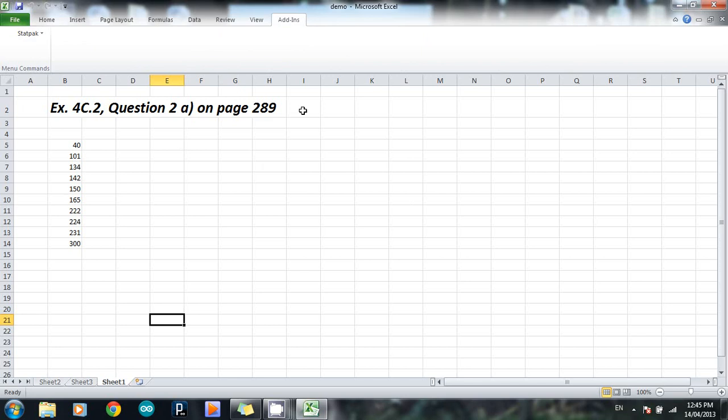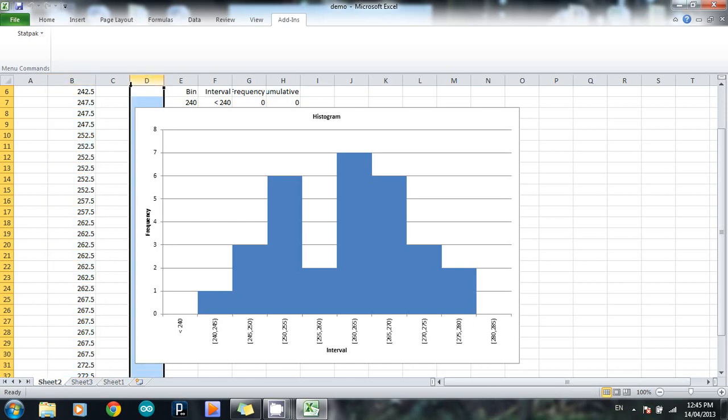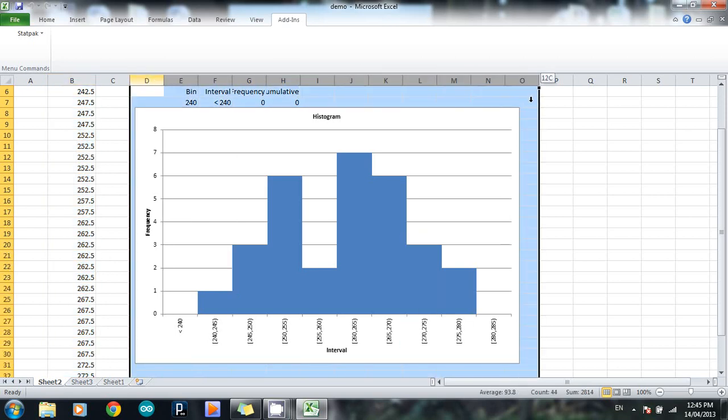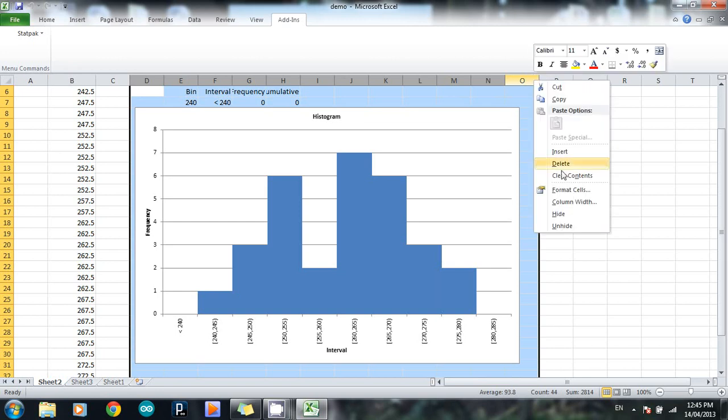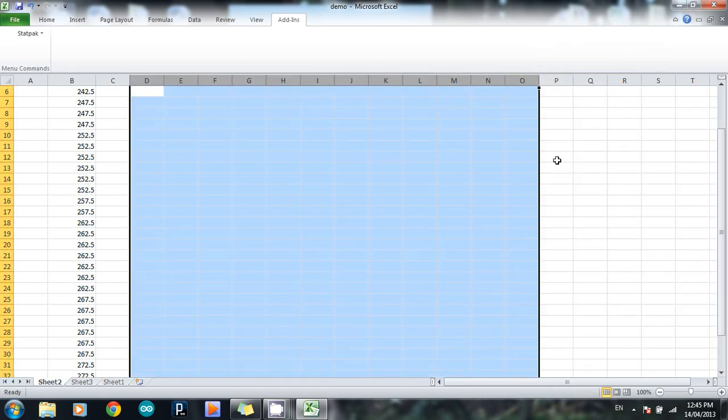Okay, so what I'm going to do is I'm going to have a look at how to create a histogram from a set of data. I still have my histogram from the last time I tried to use it, so I'm just going to delete all of that first.